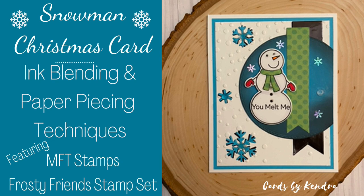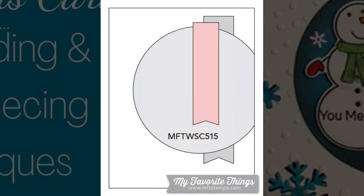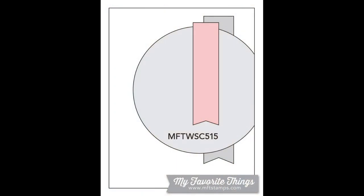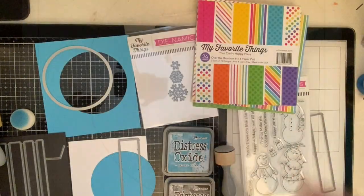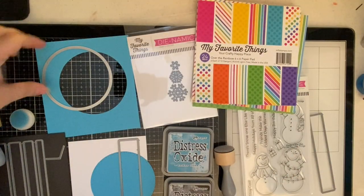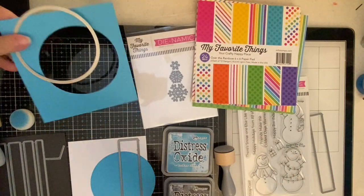I'm excited to share this snowman Christmas card where I'll be doing some ink blending and paper piecing techniques. This is what I've used for my inspiration for today. This is the My Favorite Things Weekly Sketch Challenge number 515.